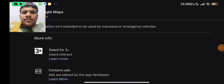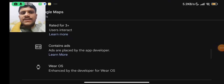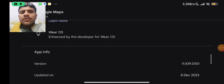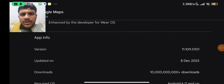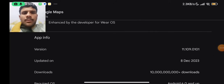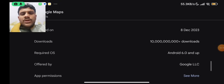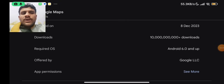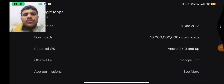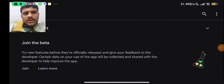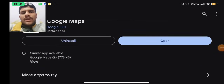More info: for 3-plus users, threat content is set by the app developer. When we talk about the version, it is 11.109.0101, updated on 8 December 2023. Required Android version 6.0 and up, offered by Google LLC.